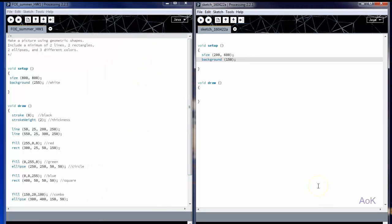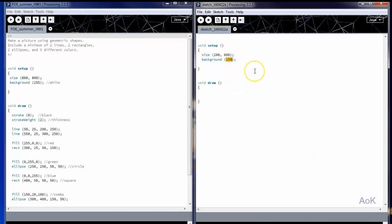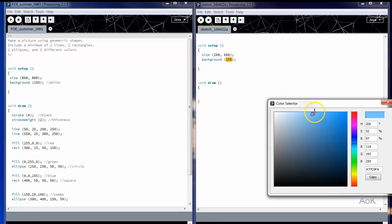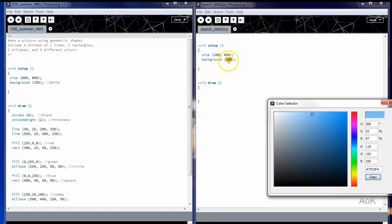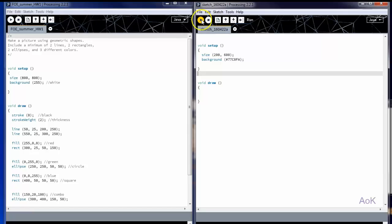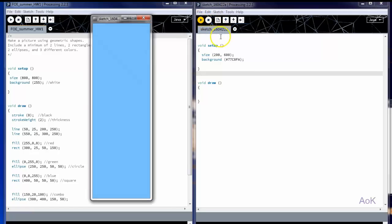What if you want the background to be a specific color? You would need to know the color code for it. Since you probably don't have that memorized, let's go to Tools, Color Selector, and pick a color you like. Let's do a pale blue. Notice that the red, green, and blue values are indicated here with numbers ranging from 0 to 255. You can also use the hex code. If you copy the hex code, you can paste it into the background. Now when you press run, it'll be that nice blue color.